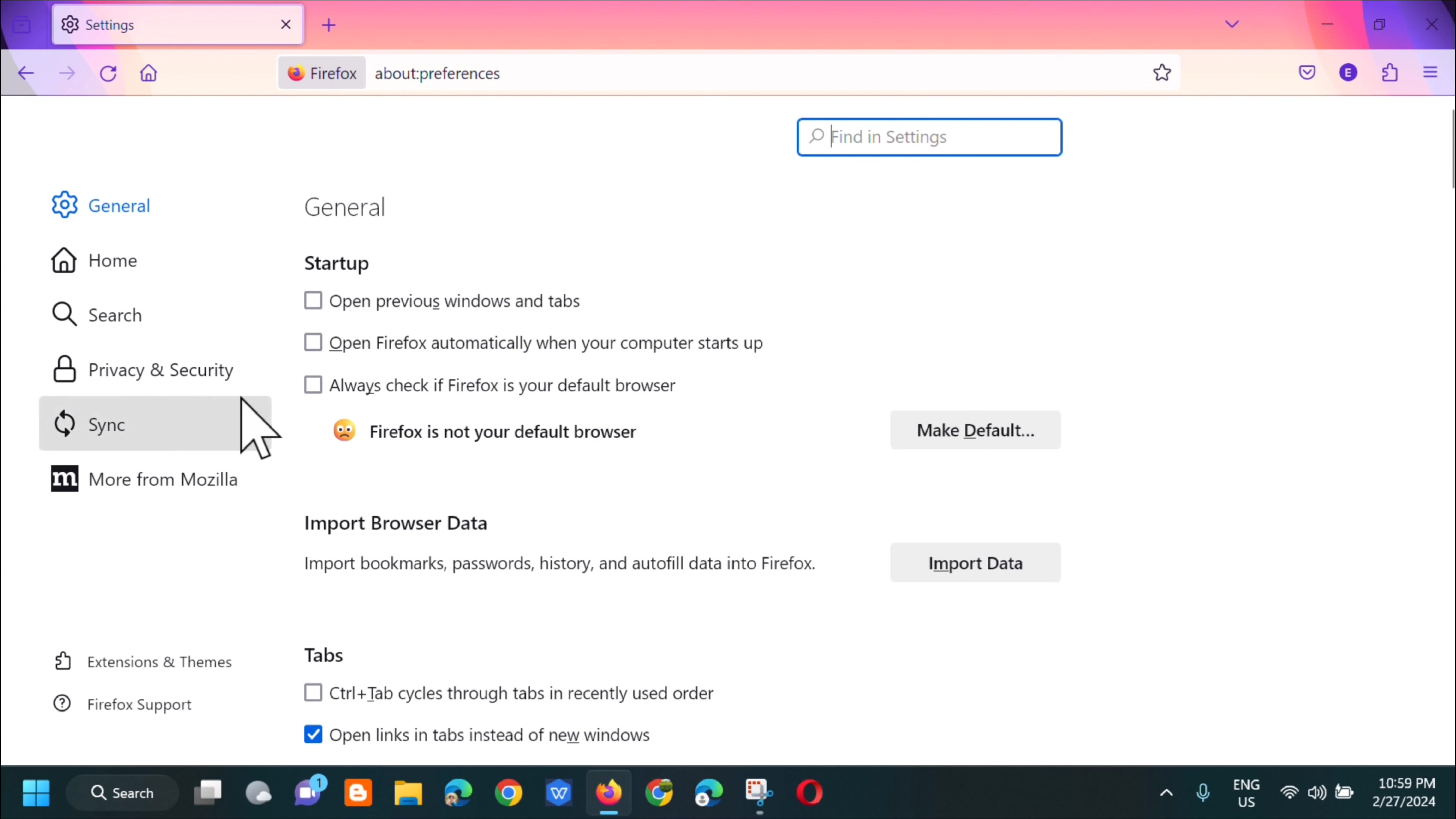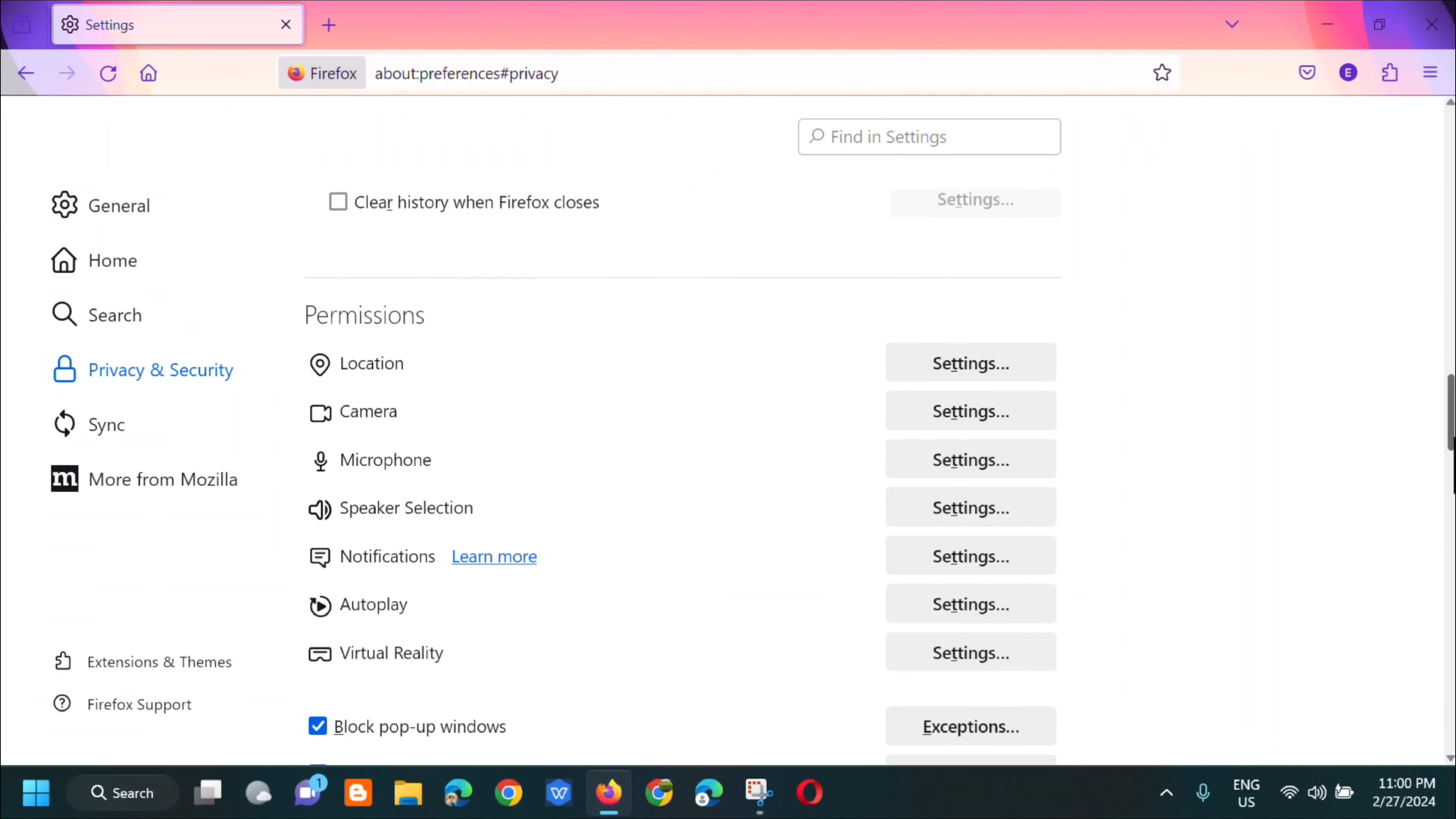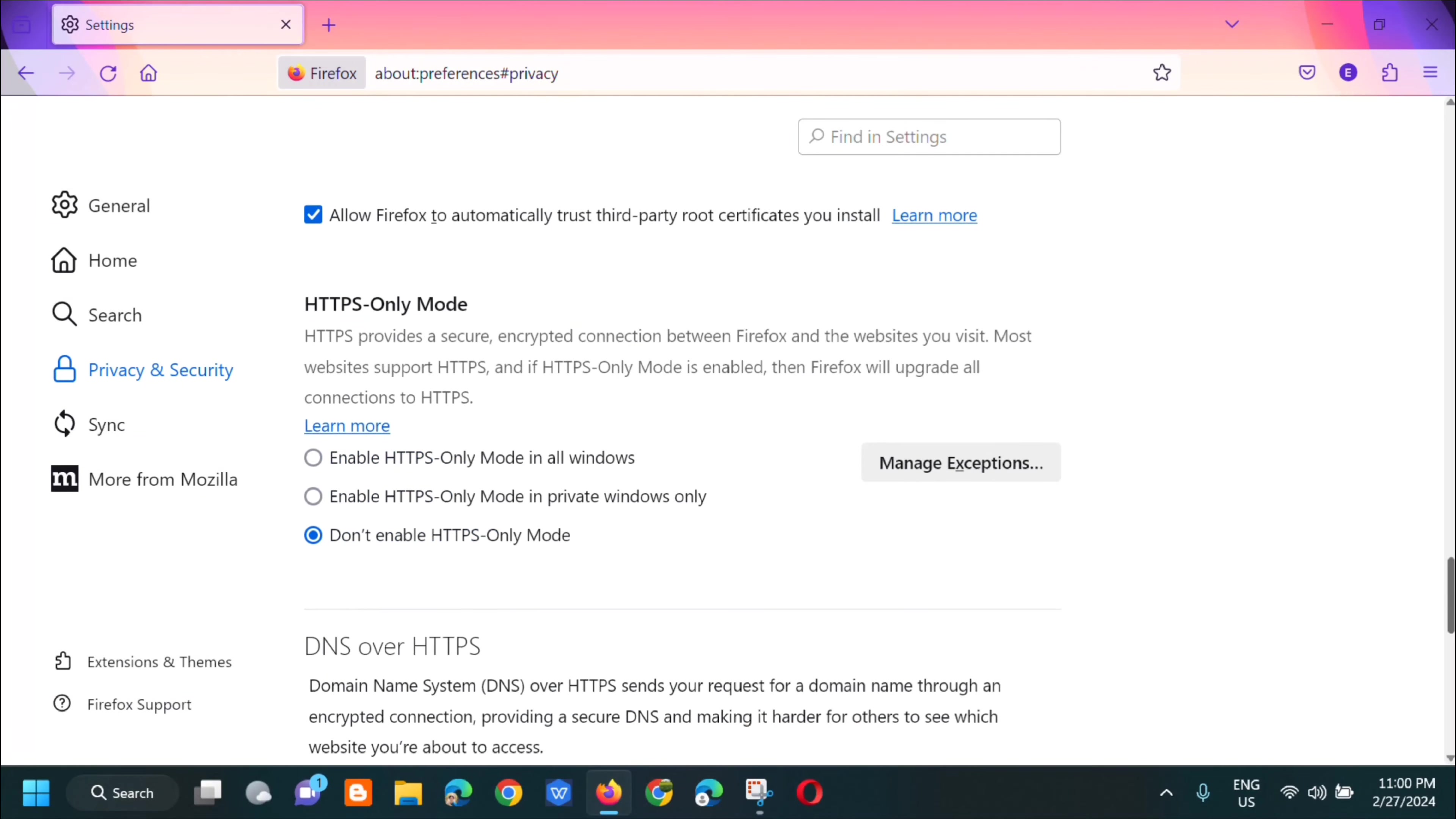In settings, go to general and then select privacy and security. Click on that. And then next step you need to scroll down and find HTTPS-only mode.